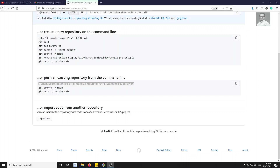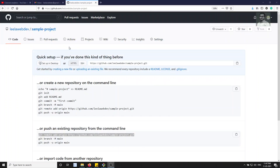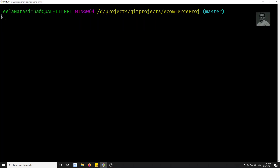Hi friends, this is Leila, welcome to my channel Leila WebDev. In this video we will try to push the existing code from our local repo into the GitHub created repository. In the previous video we created the sample project repository and added the remote in the e-commerce project.